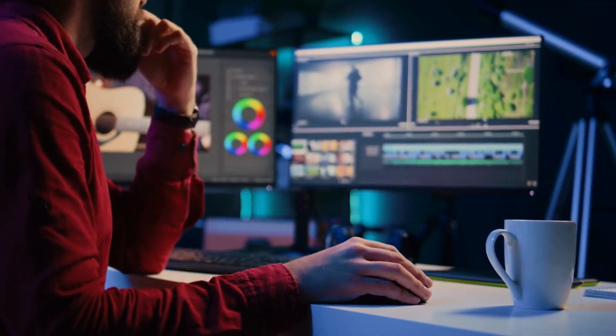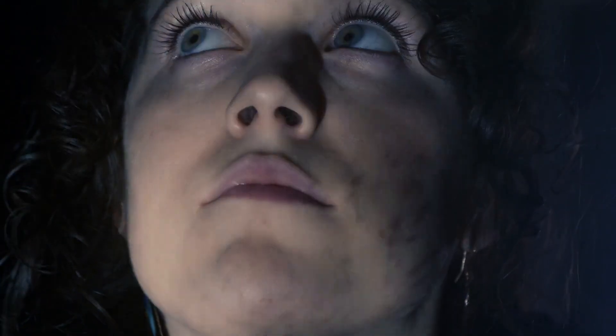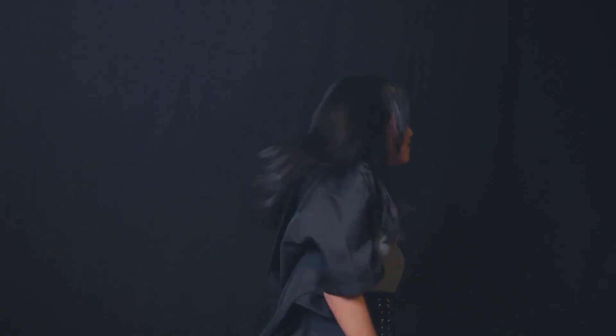Here's an example flow. Clip one: 'A woman in a hoodie stands alone on a rainy street, cinematic portrait video, center framed, 9:16 ratio.' Clip two: 'She begins walking slowly, neon reflections on the ground, filmed in vertical portrait style.' Clip three: 'She looks up as lightning flashes behind her — dramatic close-up, portrait mode, mobile framing.'